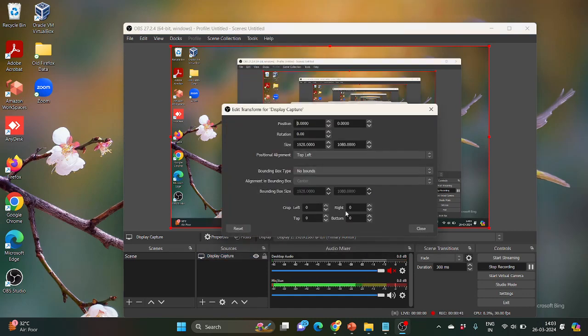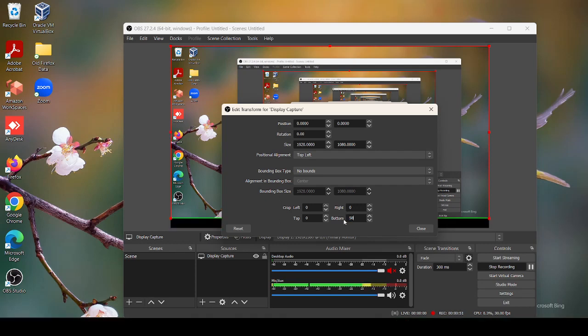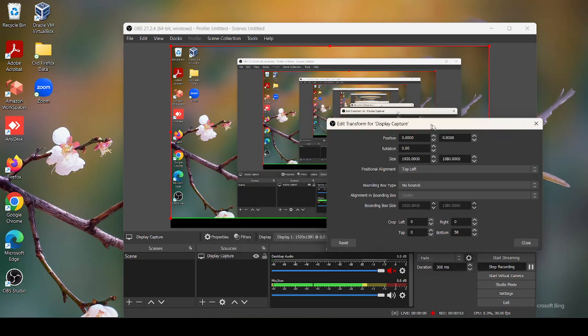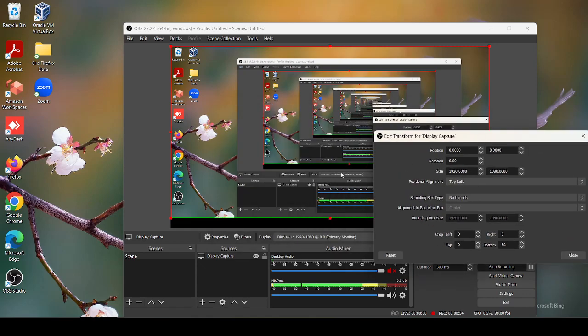This dialog box will open - Edit Transform for Display Capture. What we need to do: in the bottom field, instead of 0, write 58. When you write 58, you can see that the taskbar has been turned to black.